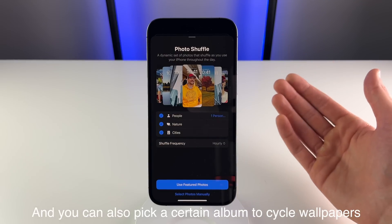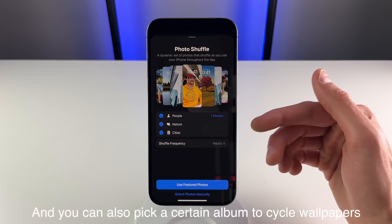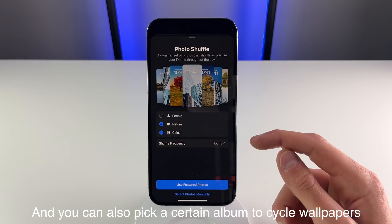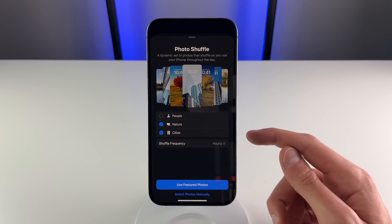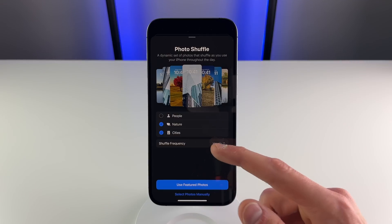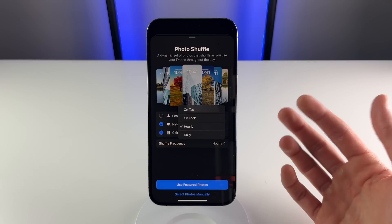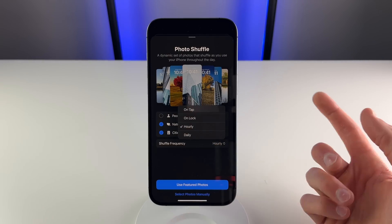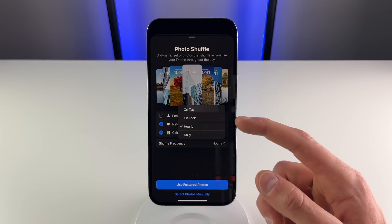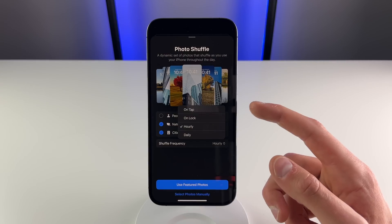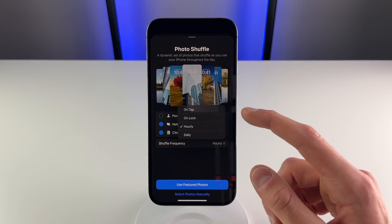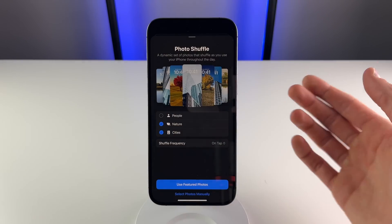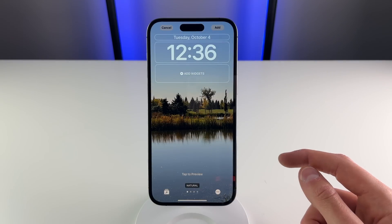So I only want to see wallpapers of nature and cities, so I'll just unselect people. Then you can also choose what's called a shuffle frequency. You can choose to have the iPhone do this for you — hourly or daily. You can also have the wallpaper change every time you lock your phone, and also my favorite, every time you tap on the screen. So I'll choose on tap and then click on use featured photos.